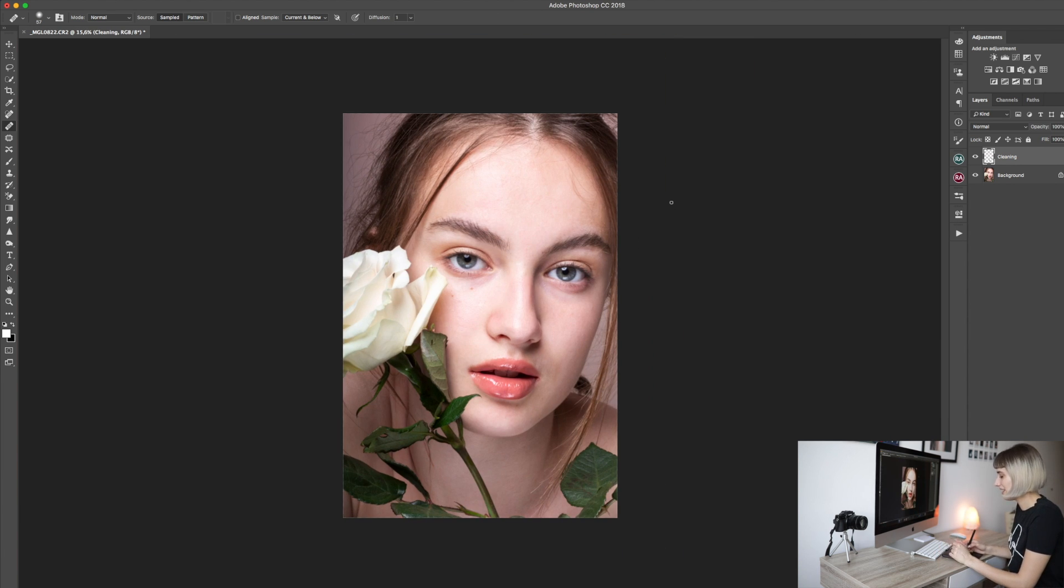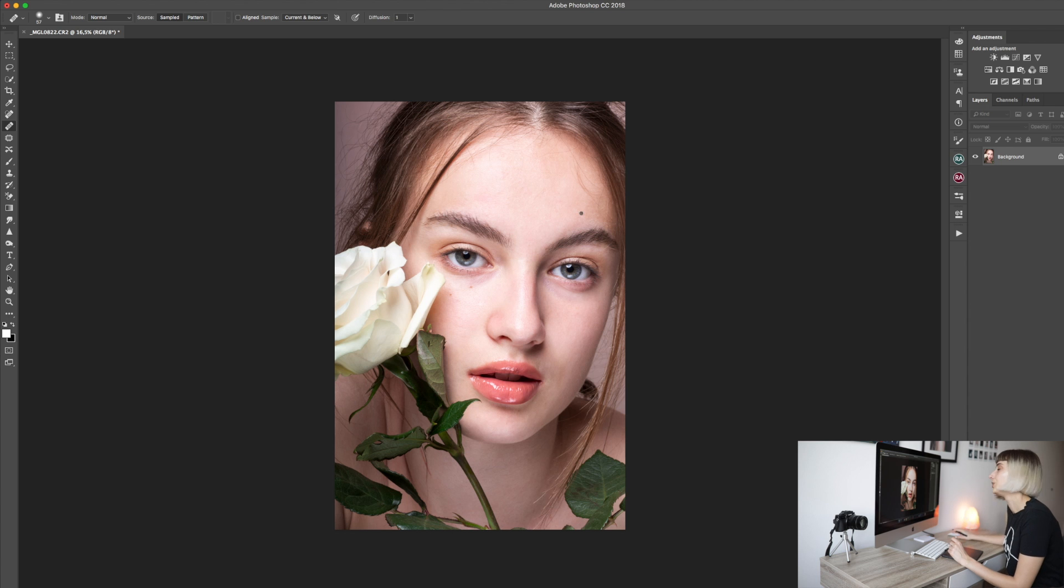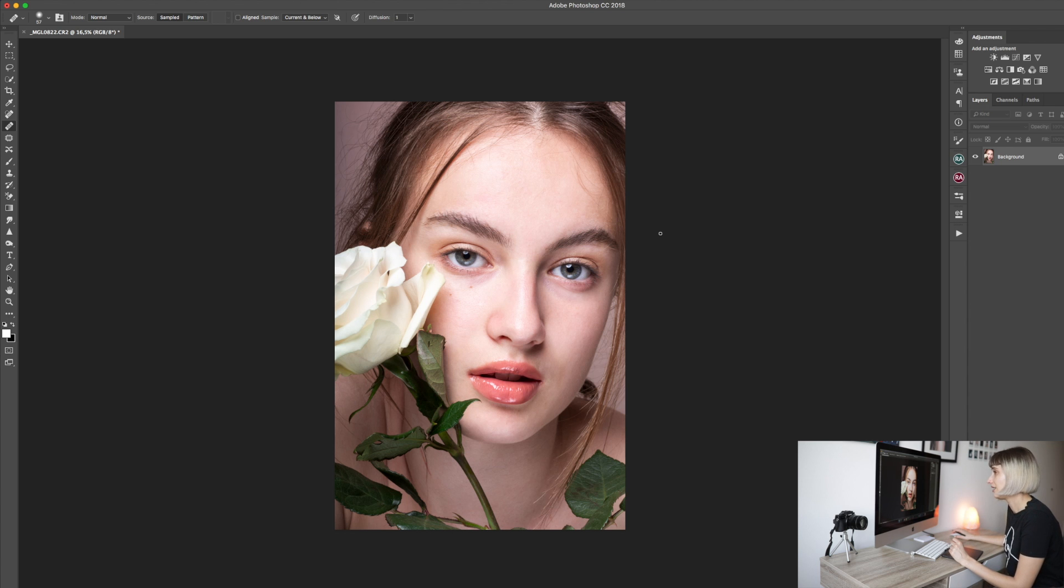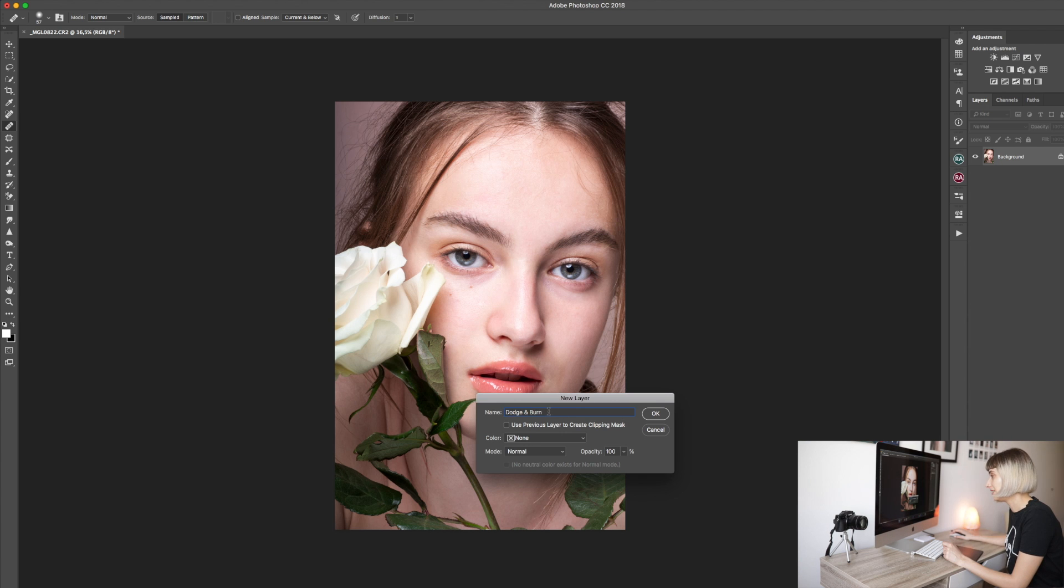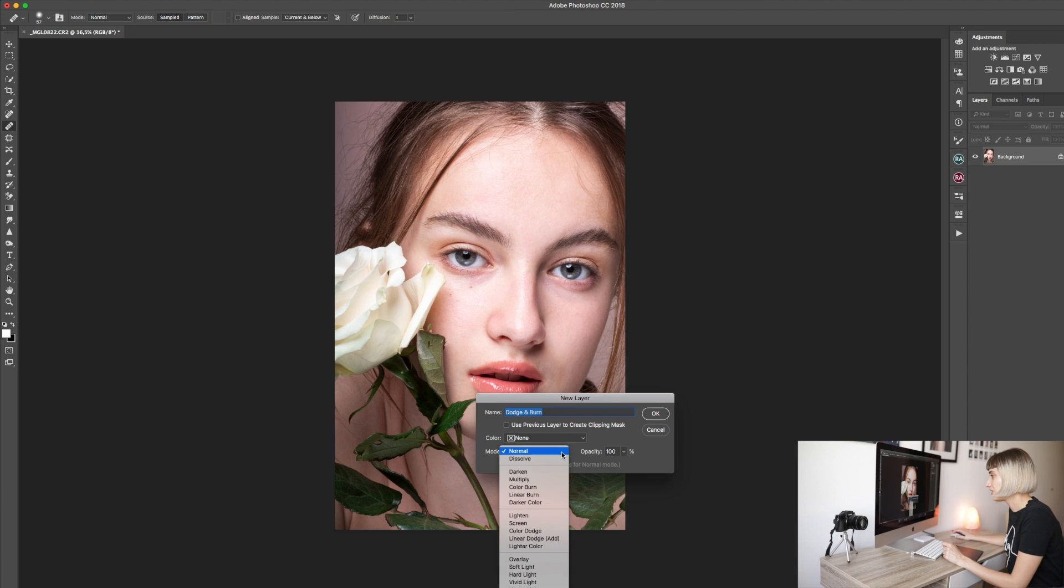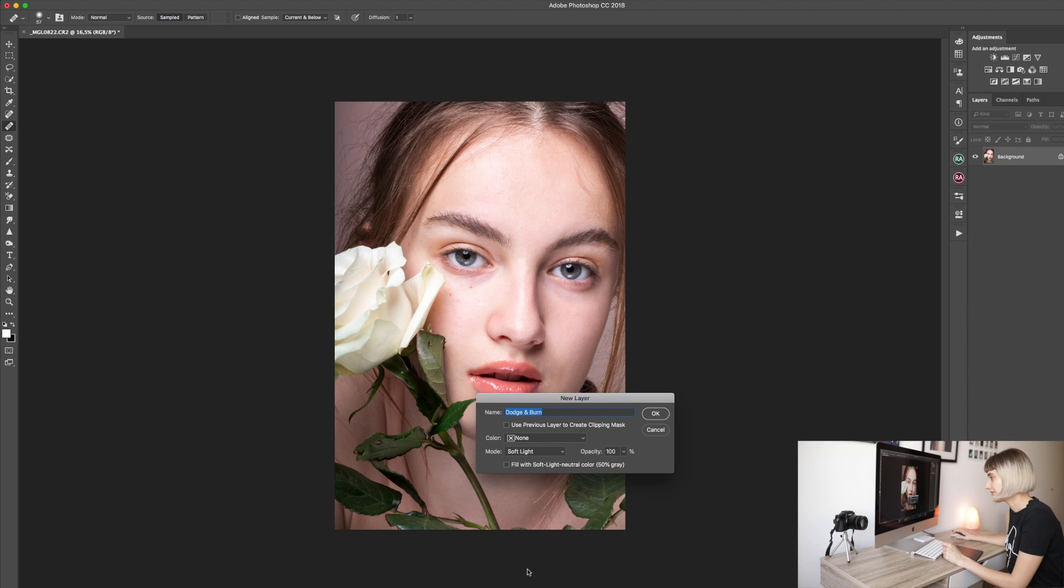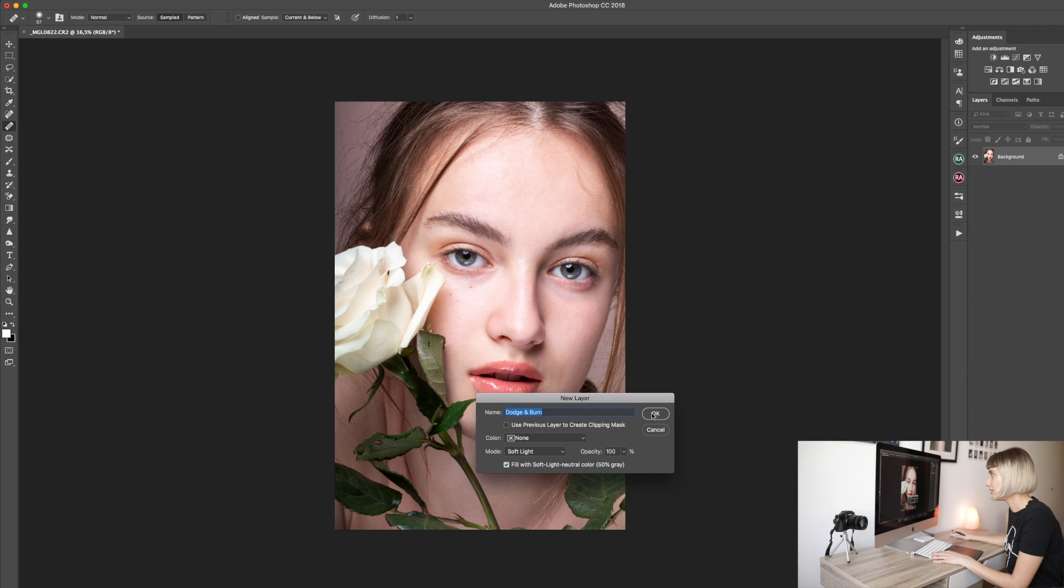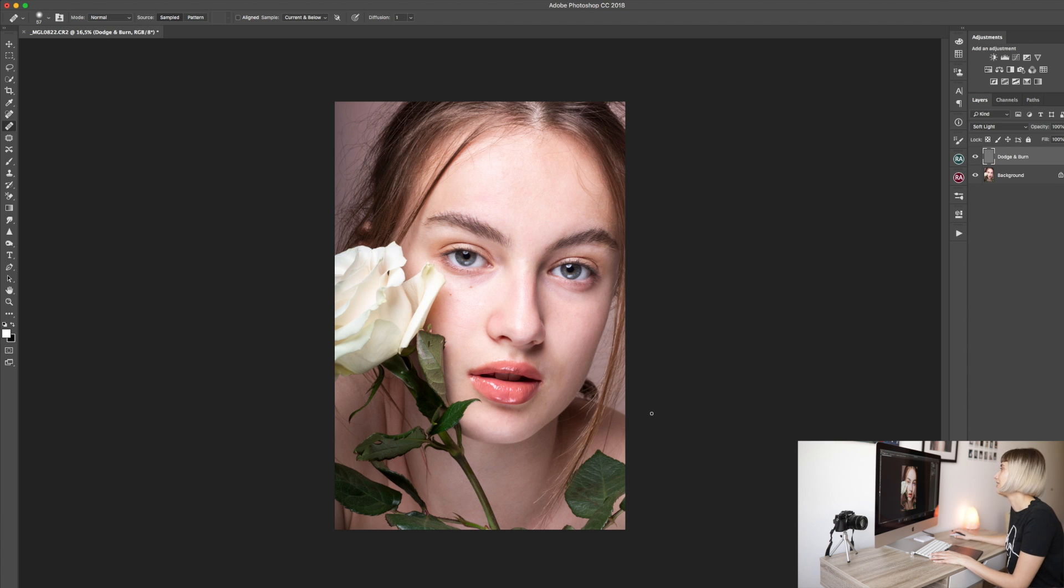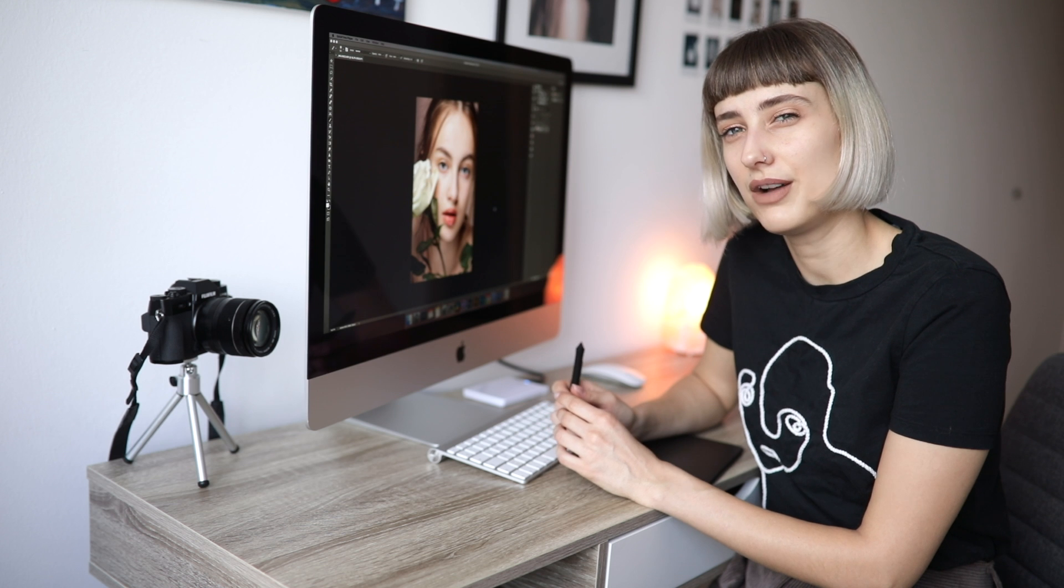So we're done with cleaning. Step 2 in learning retouching basics is creating a new layer again, but naming it Dodge & Burn. After naming the layer, we just put it in soft light mode and then this option pops out automatically if you select soft light mode. So we will check this box and click OK. Now there's our Dodge & Burn layer on which we will work.